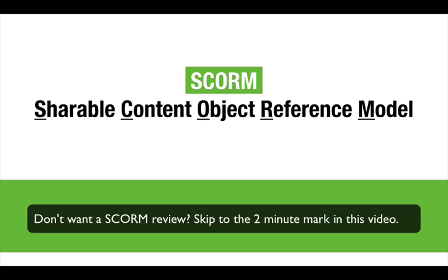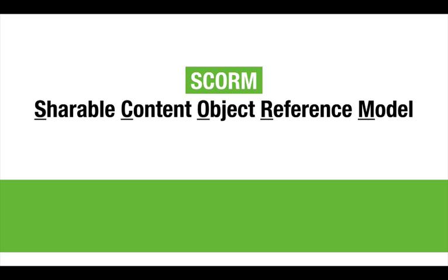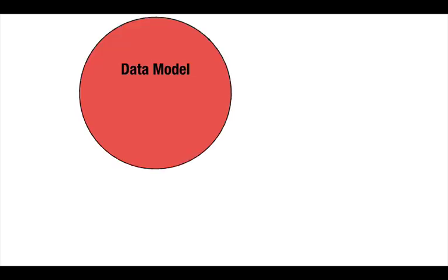SCORM stands for Shareable Content Object Reference Model. SCORM is a data standard that can be summarized by three main features. First, the data model is the set of variables being reported and recorded to the LMS. These variables are entities such as student name, session time, and quiz scores.